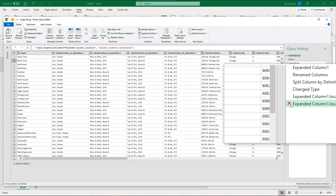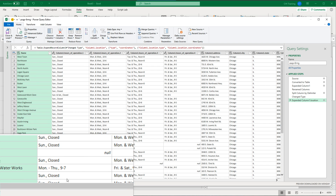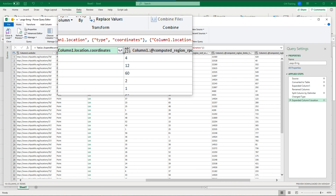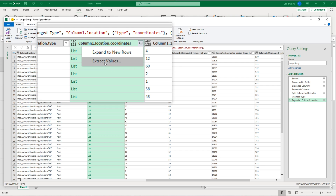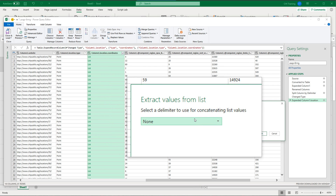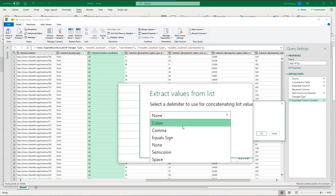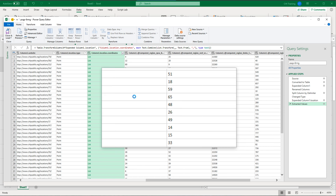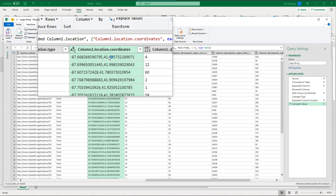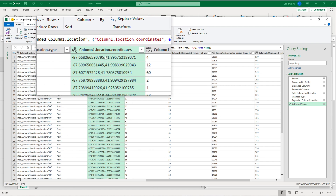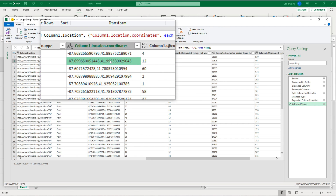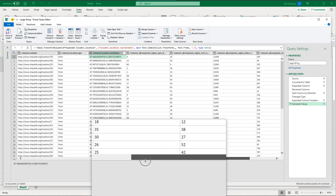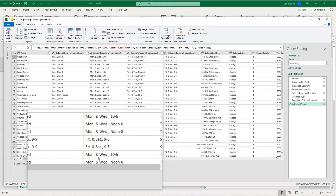Now back to one row per library. Instead, I'll click on the List column and use 'Extract Values,' then choose a comma as the delimiter and hit OK. Now instead of creating new rows, it comma-separates the two coordinate values in a single cell. So we have the location as comma-separated values in one column, and scrolling left, 'West Town' appears only once.